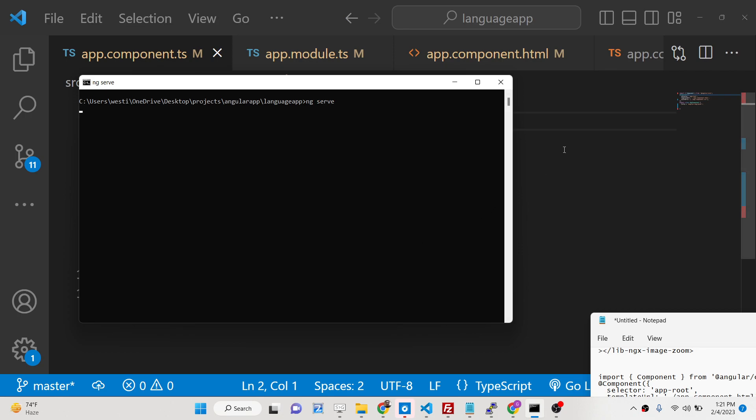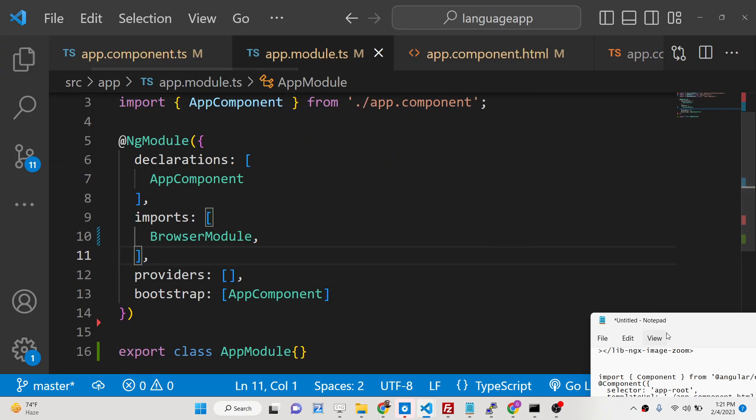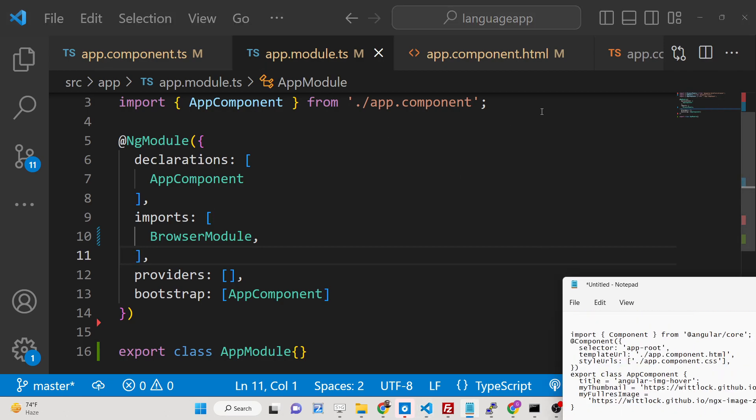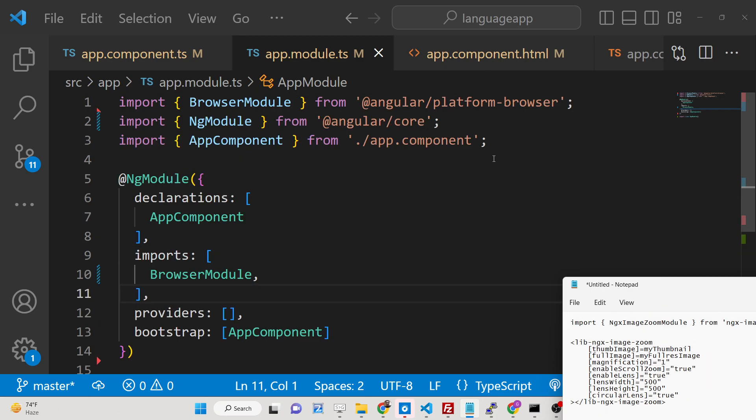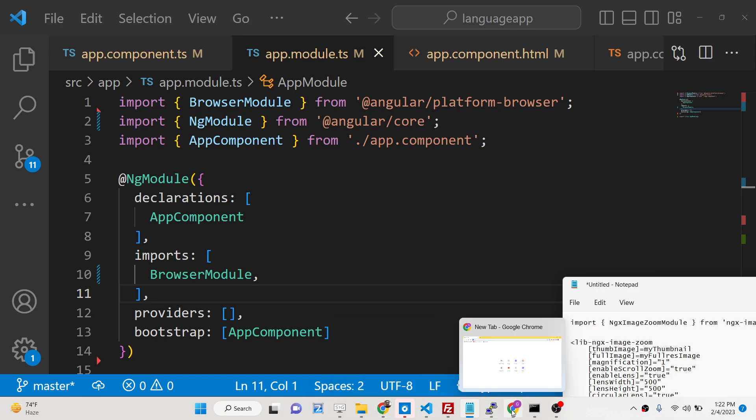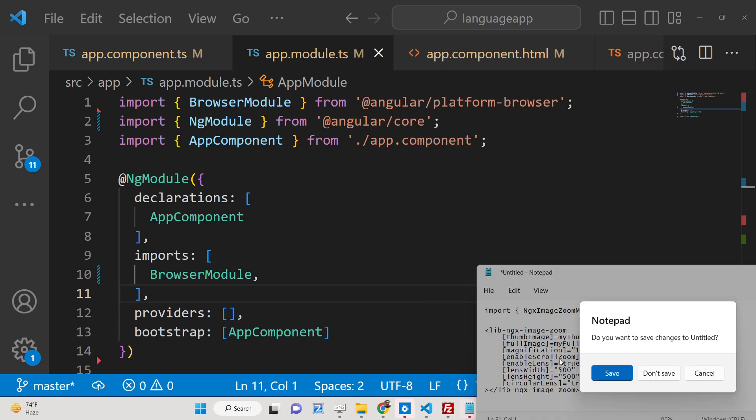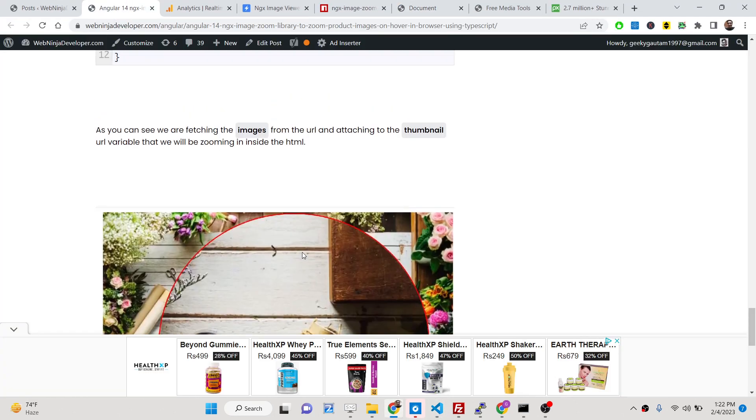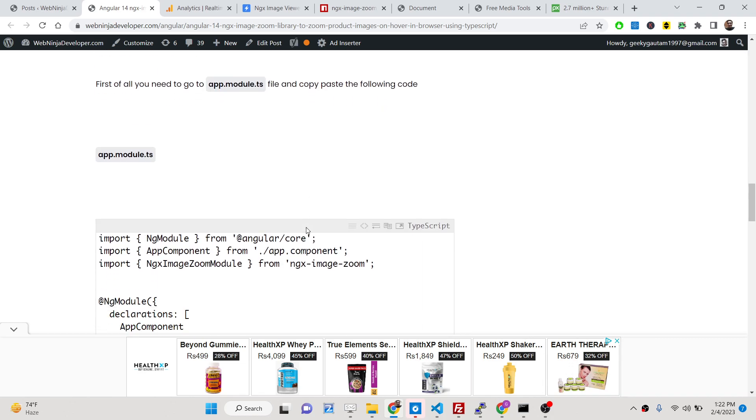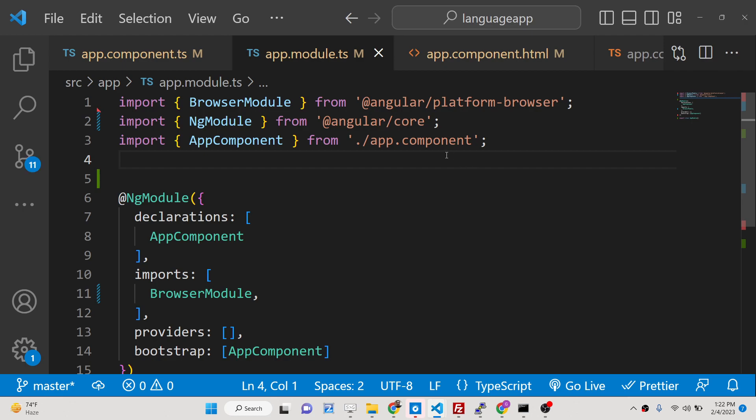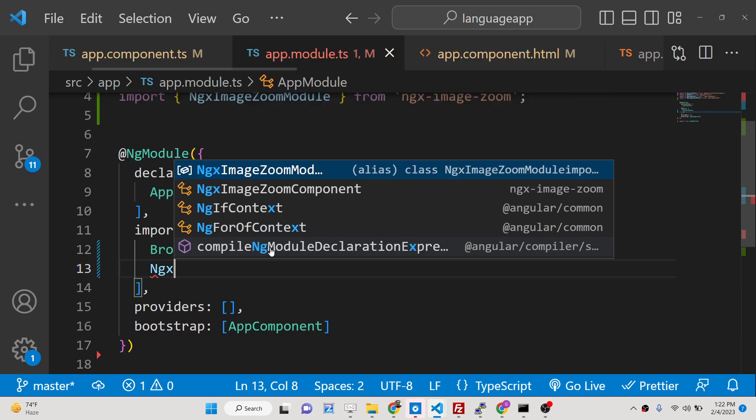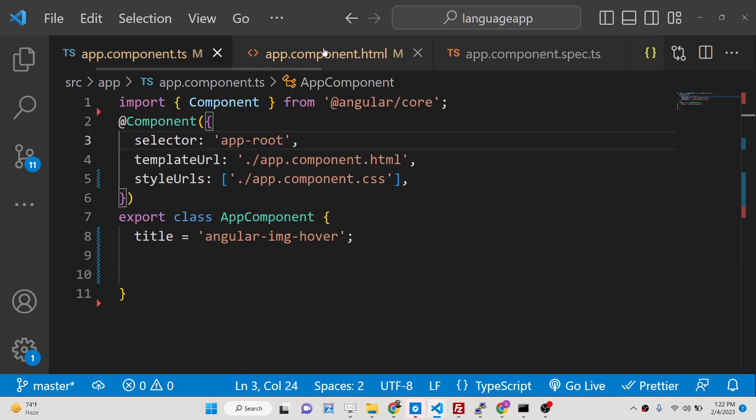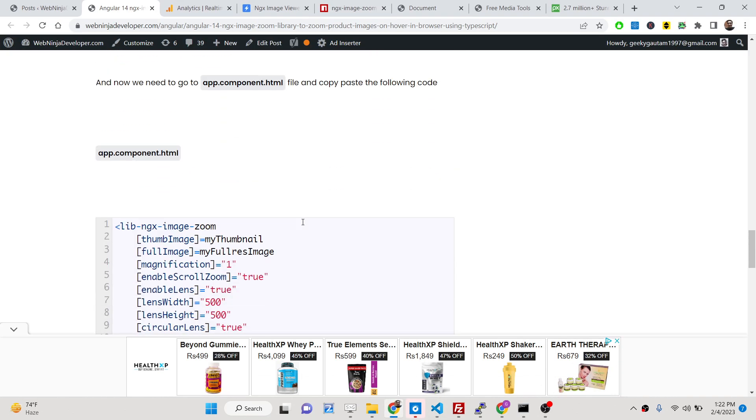After you install this, just go to your app.module.ts file and here you need to include this line at the very top. Right here you need to include this. You can follow the blog post that I have given - step-by-step instructions are provided. Just include this ngx image module.